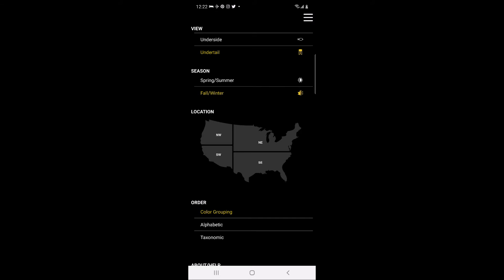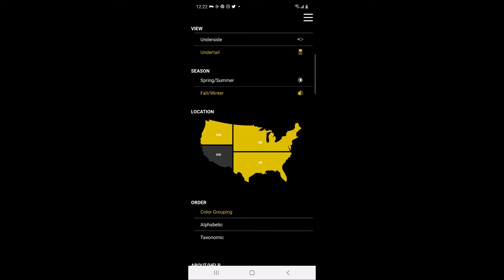In the third section, the location option allows you to filter out species that do not occur in the region where you are birding. The four regions you can select from are Northeastern, Southeastern, Northwestern, or Southwestern United States.